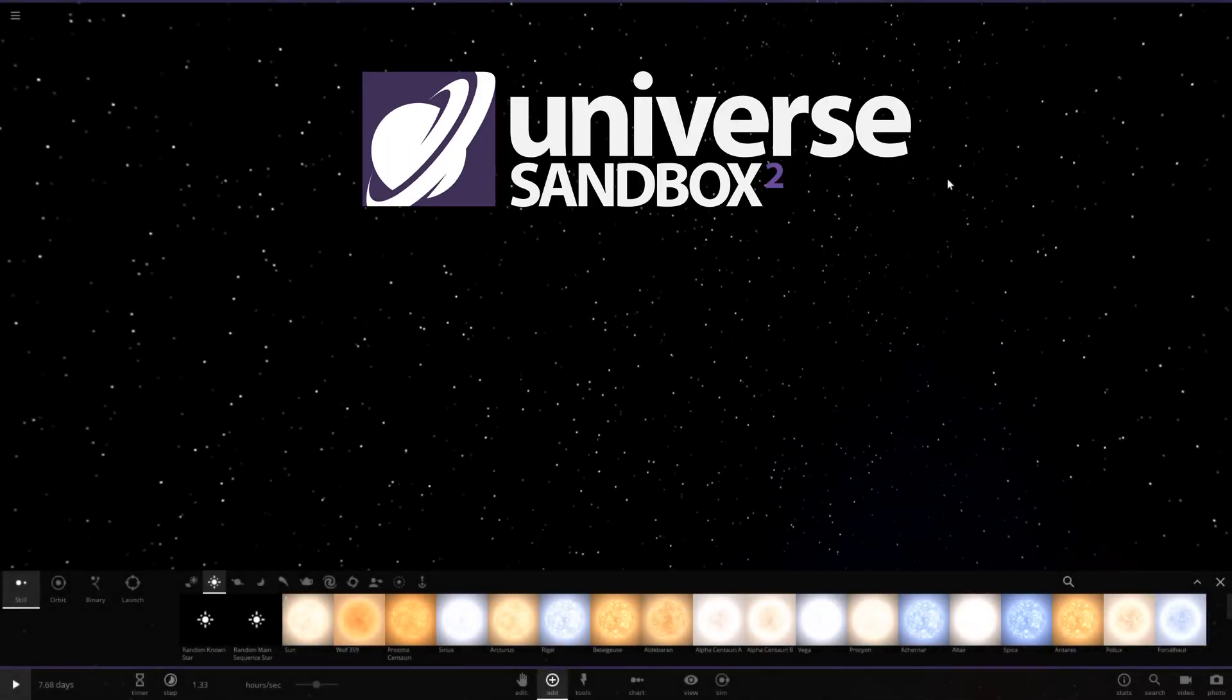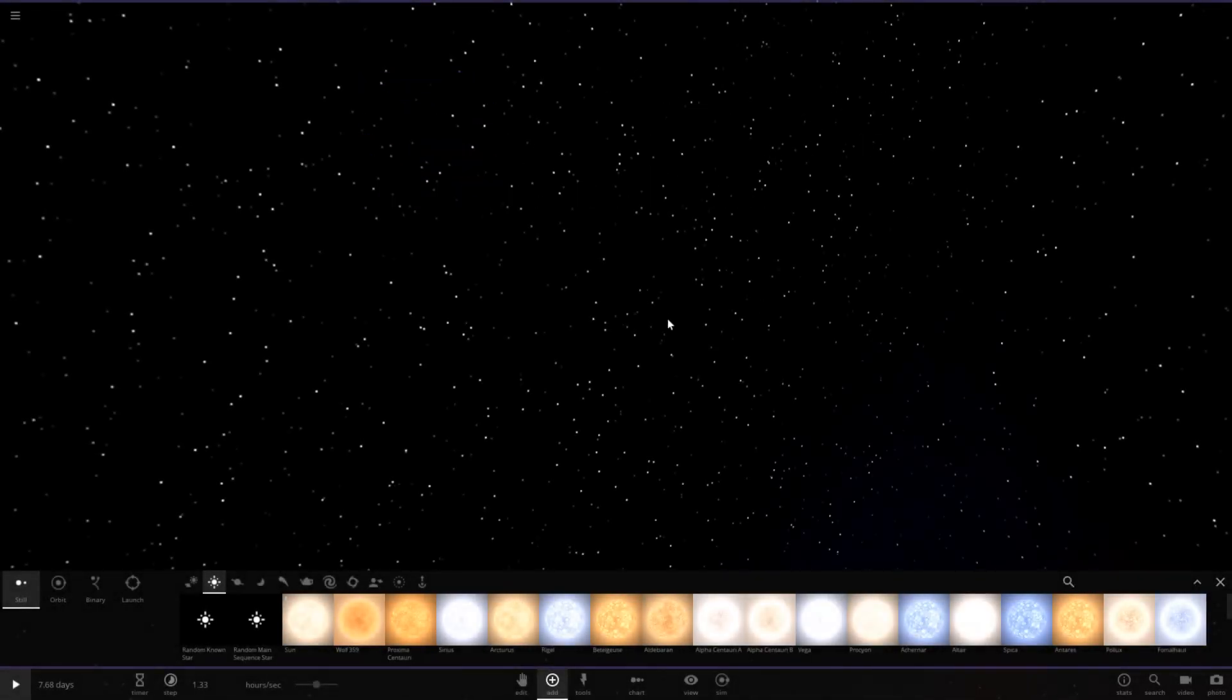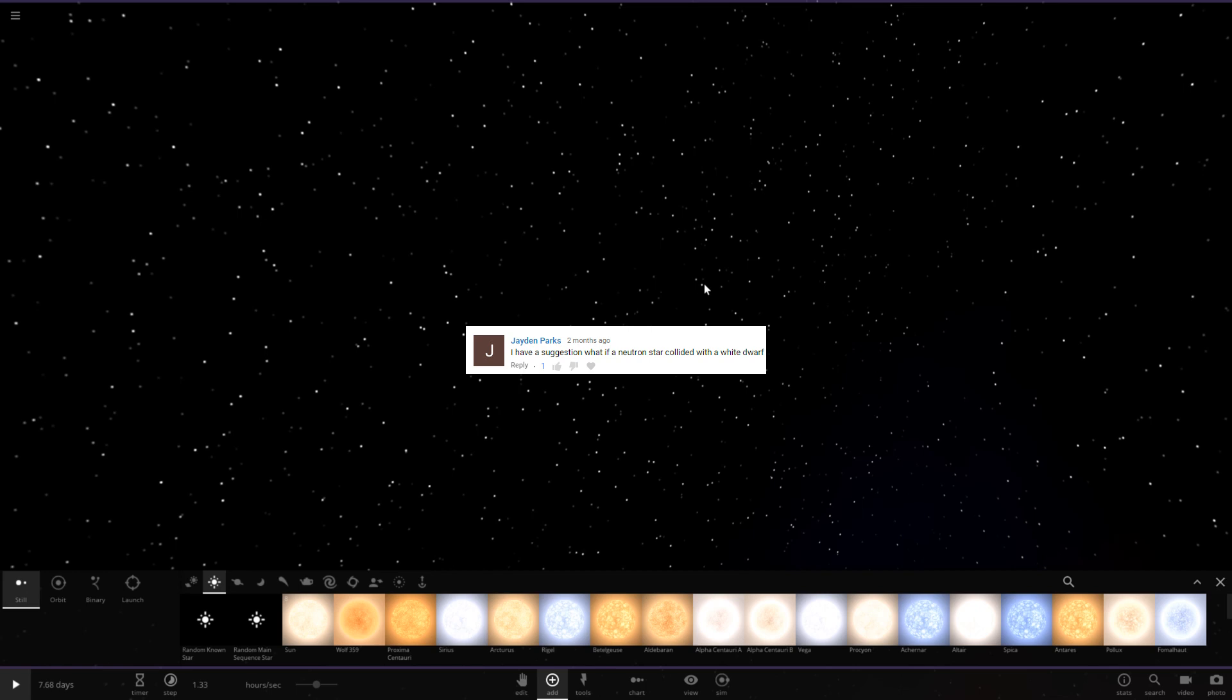Hello, and welcome to Universe Sandbox 2. So I have a suggestion you're asking, collide a white dwarf with a neutron star.